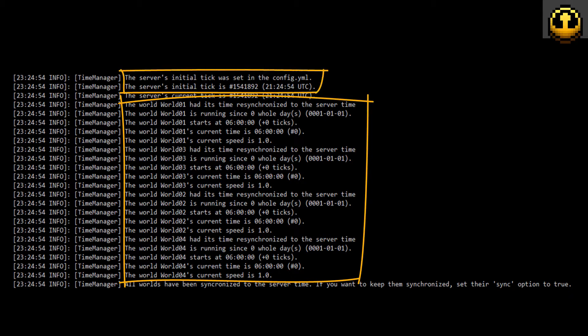At startup, the initial tick is memorized to serve as a reference for calculating time.